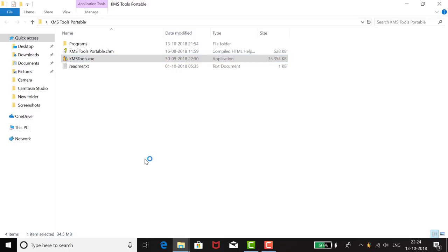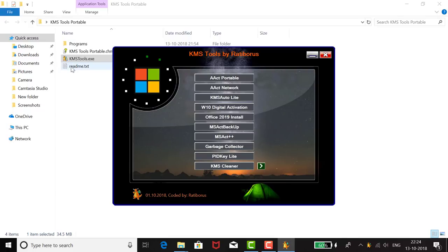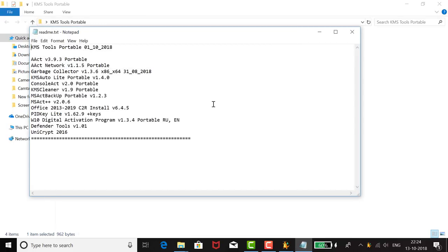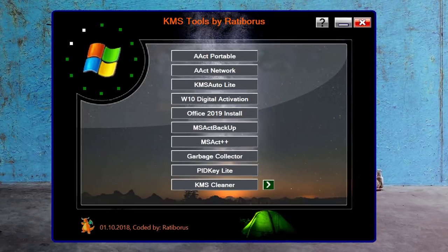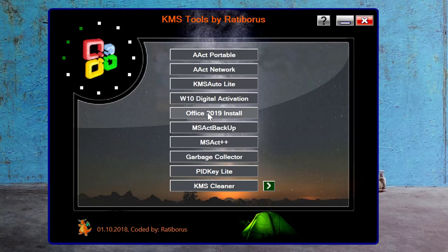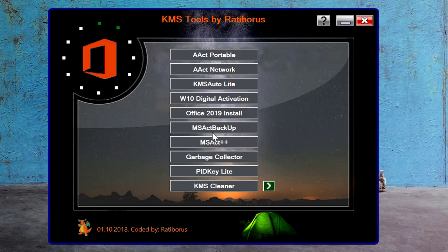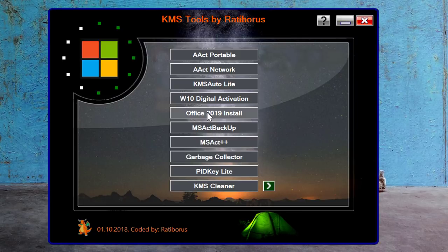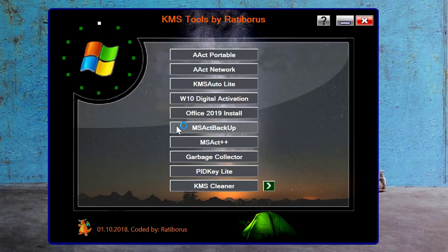Once you open it, you can read the readme file, but there is nothing important mentioned there. When you open the KMS Tool Portable, a window will appear. To activate Office, click on the 'Office 2019 Install' option. There are many options, but just follow what I am doing — click on 'Office 2019 Install' and another window will open.